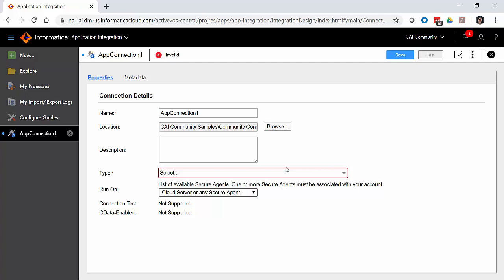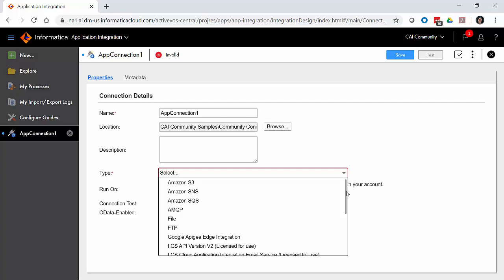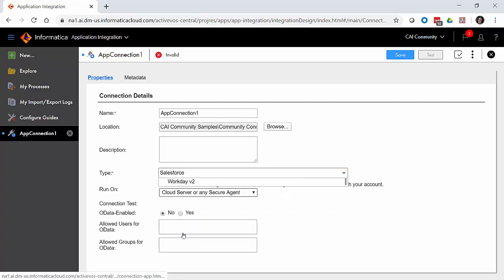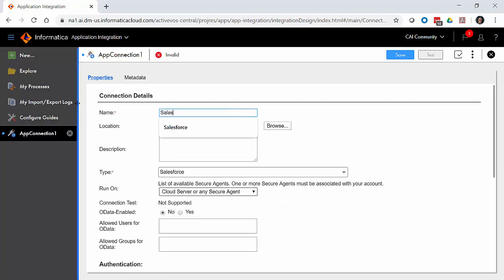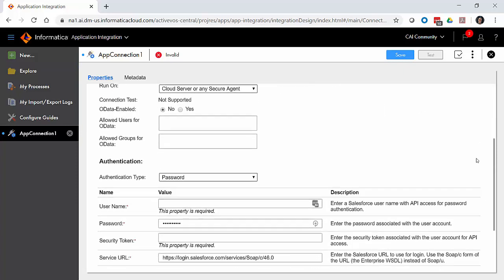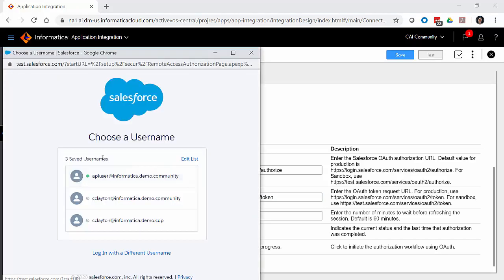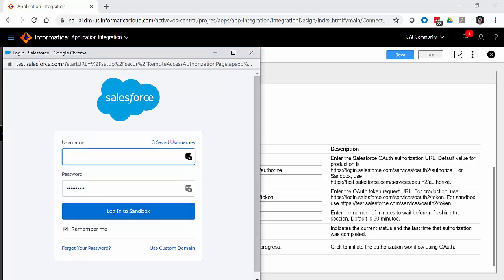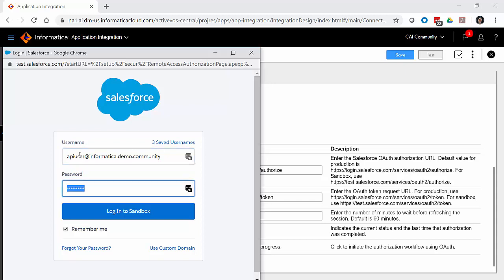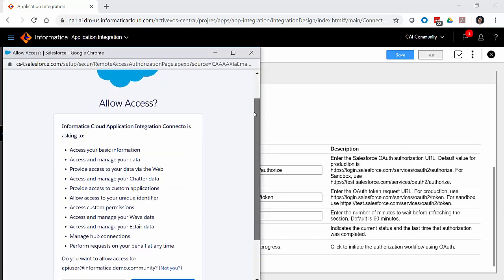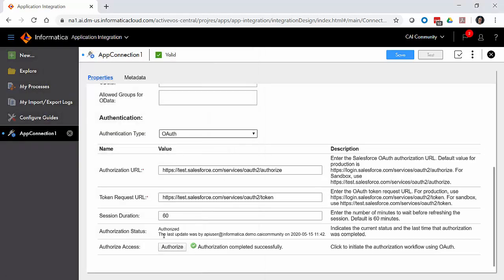On the app configuration page, the first thing we do is select the type — we're going to select the Salesforce option and give it the name 'Salesforce.' The authentication type we select is OAuth. Because we're connecting to a sandbox, we put 'test' for the login URL fields, then hit the Authorize button. This opens a pop-up to the Salesforce user interface where we use our API user to authenticate. We enter the credentials and hit 'Log Into Sandbox.' If successful, we get taken to a page to allow access — we hit Allow — and we're brought back showing 'Authorized,' with the date, time, and confirmation that authorization was completed successfully.